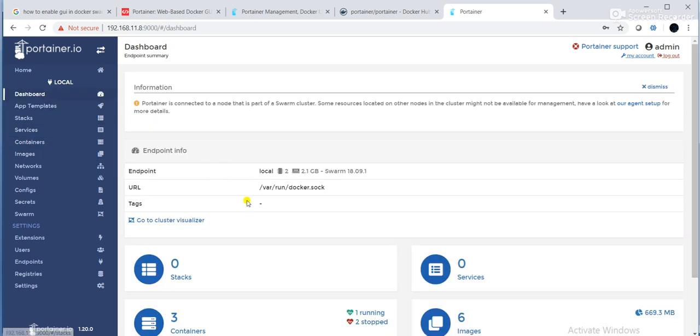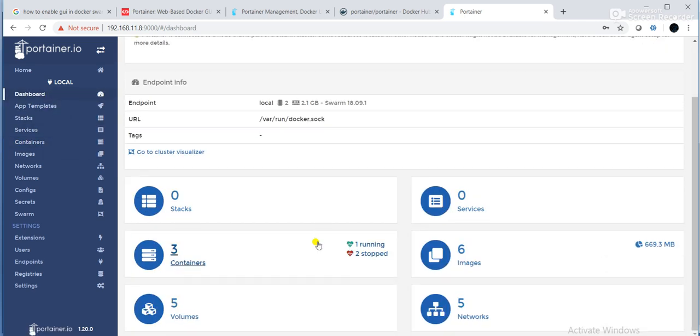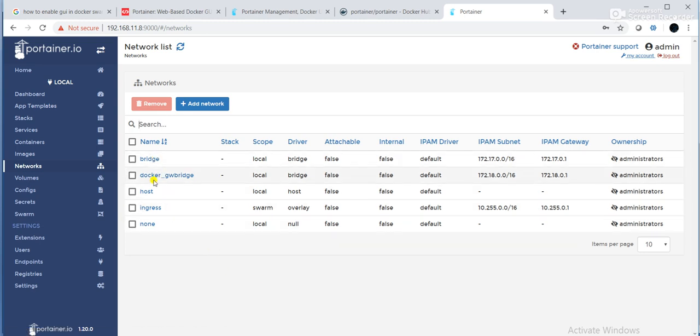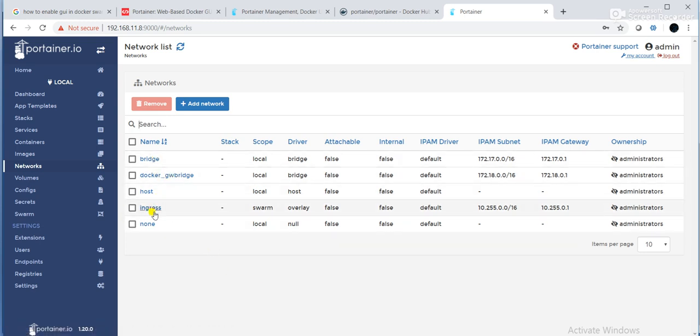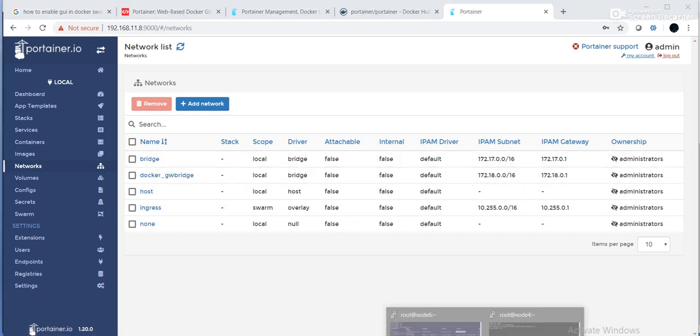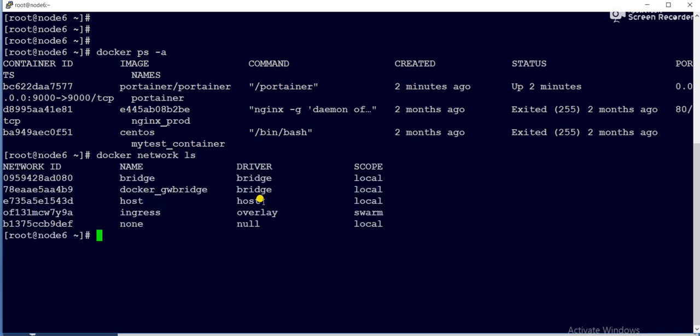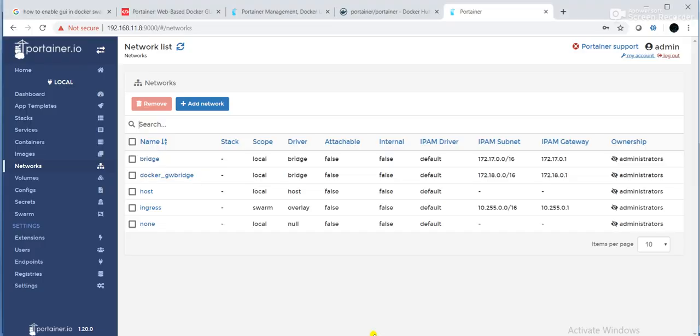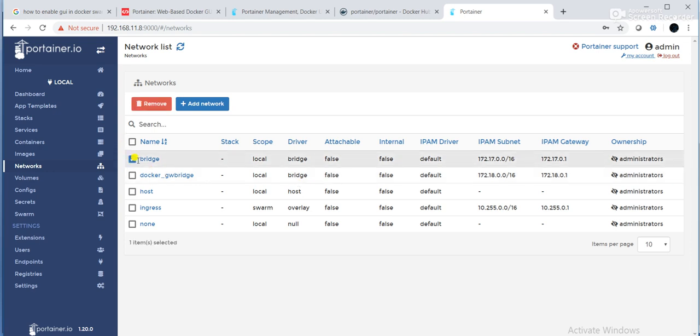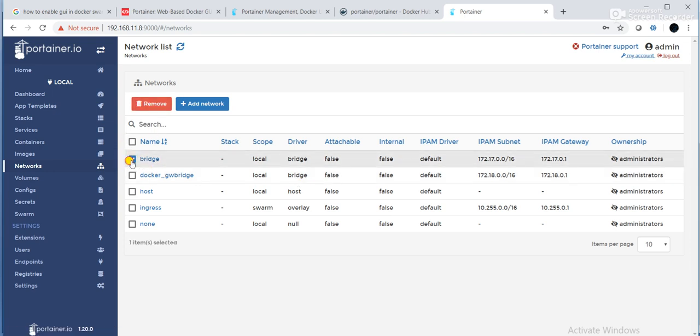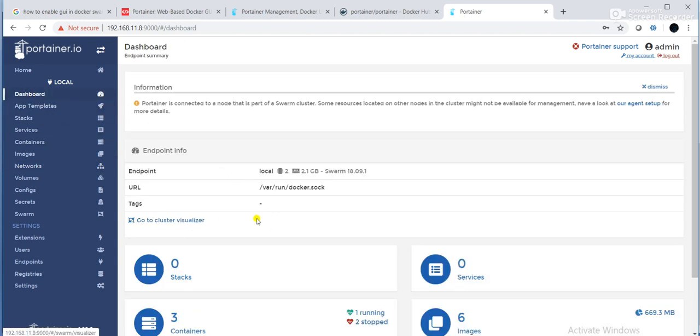So if I click on dashboard, then networks, if you can see, there is bridge docker gateway bridge, host, ingress, none. If I do docker network LS, the same information we are getting from CLI as well as from the GUI. So you can click on add network, you can create, you can delete the network, everything you can do. Suppose I want to delete the network. I can click on select the network and remove.